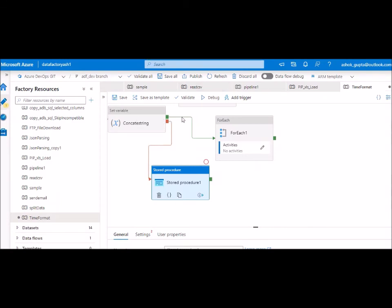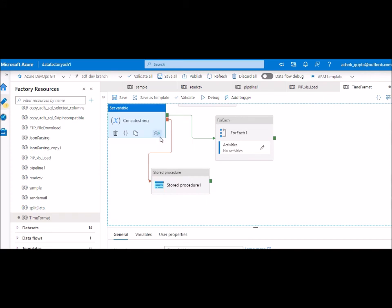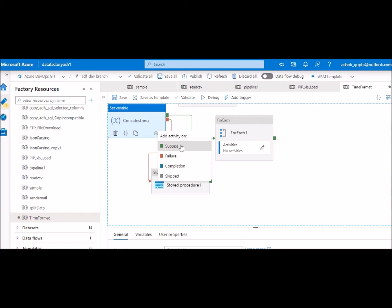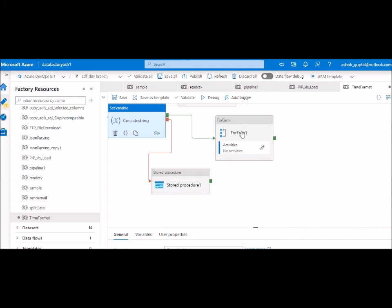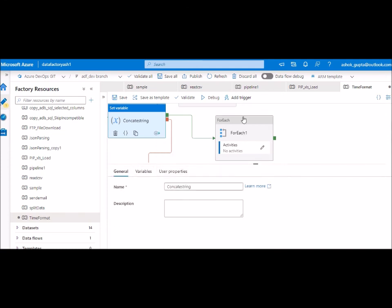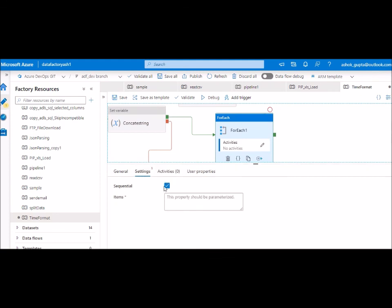In the ADF canvas, you can see the green line for success and the red line for failure coming from an activity. If you want to log something when an activity fails, use the red failure line. Clicking the plus sign shows options for skipped, completed, success, and failure. In the ForEach activity, there is a sequential option - if you check it, execution is sequential; if you uncheck it, it runs in parallel.